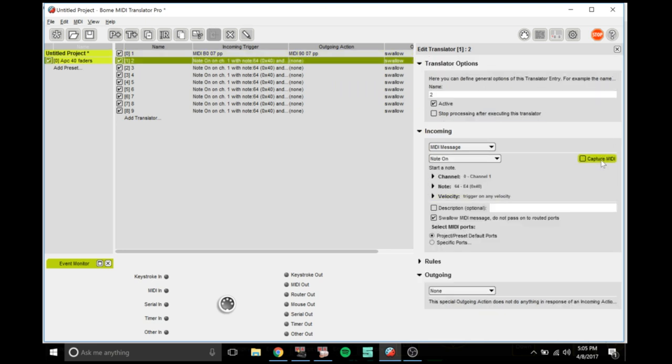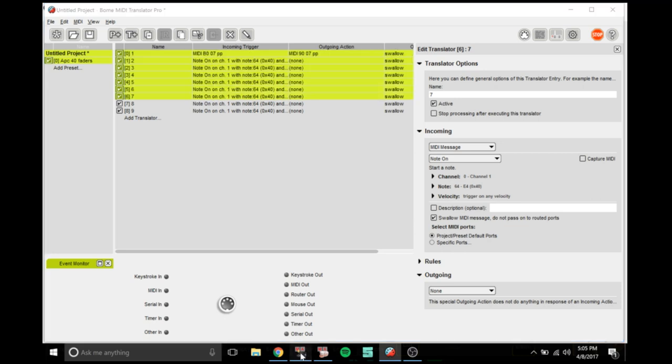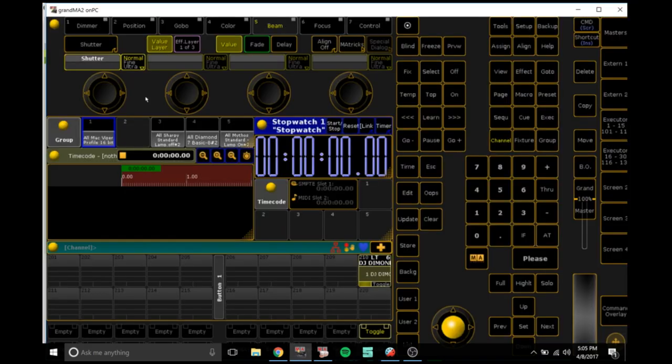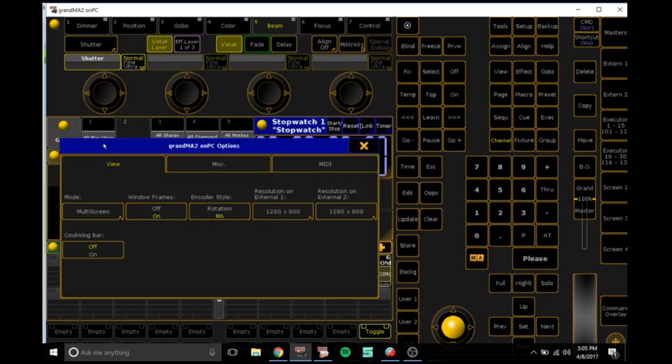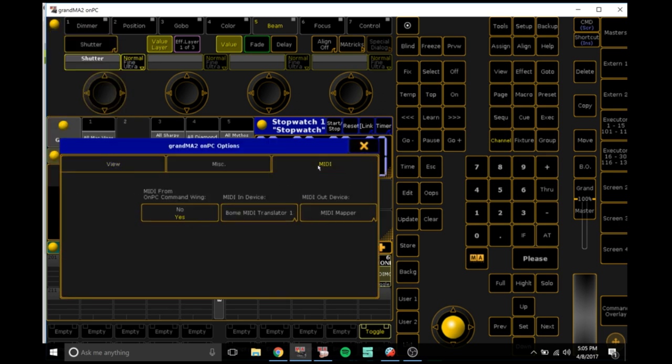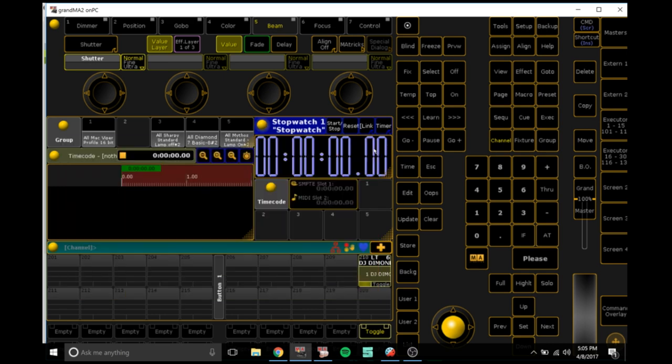Then you want to do that for the rest. I won't do it because it'll take a long time, but once you've done that, go to GrandMA. Go to options, MIDI, and MIDI in device, select Bones MIDI Translator.